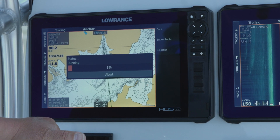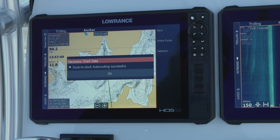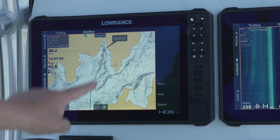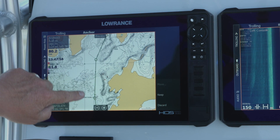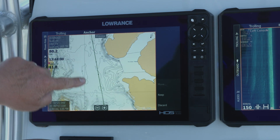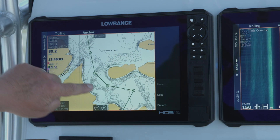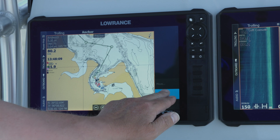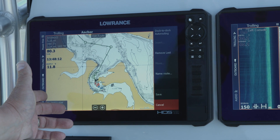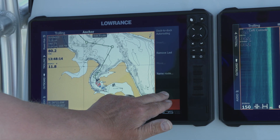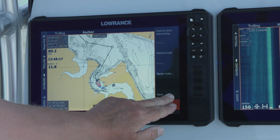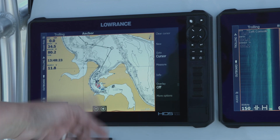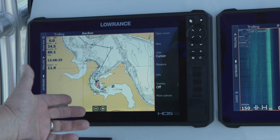We're going to do the entire route. Now it's going to go through and calculate the route for us. It says our dock-to-dock auto routing is successful — it's got 15 points. We can go through here and scroll through and look at it just to make sure we're happy with where it takes us. That map looks good, so we're going to go ahead and say keep and hit save. We're going to save it as route number three, go ahead and hit enter. Now we can see that the dock-to-dock auto routing is ready.